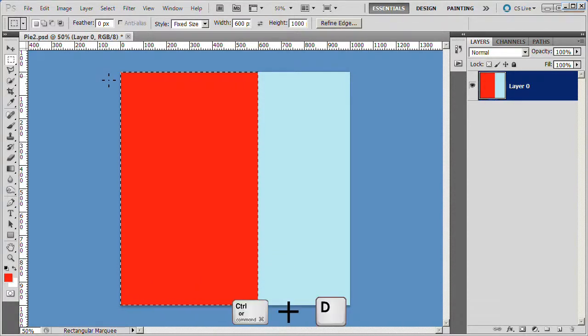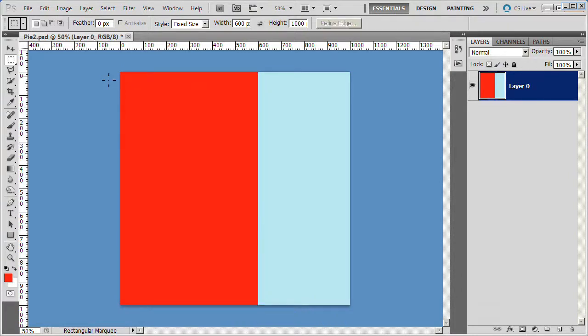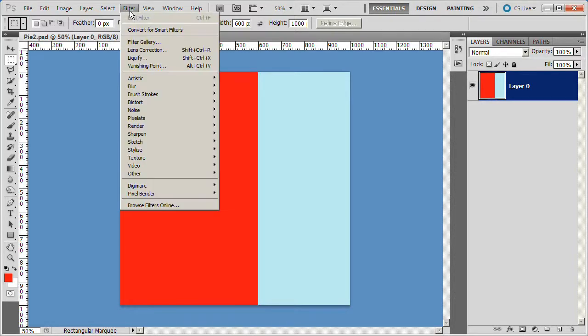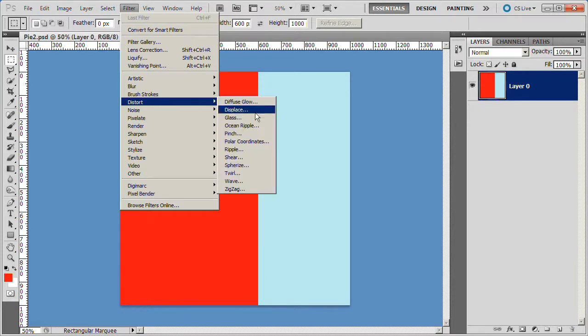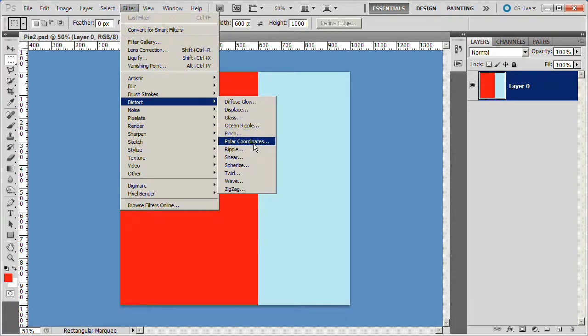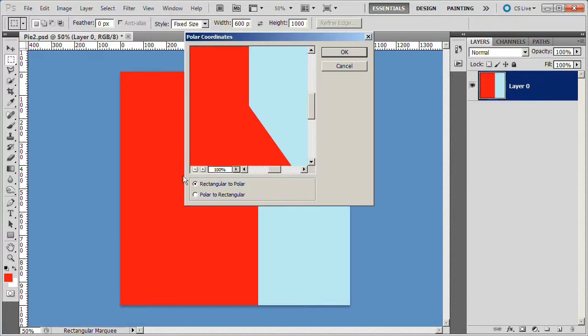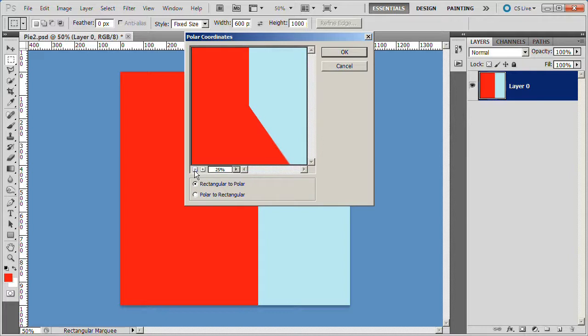Deselect the selection. At this point we will check our selection to make sure we made it correctly. Go to Filter Distort Polar Coordinates. If you see all this area filled in like that, you have done it right. Click Cancel.